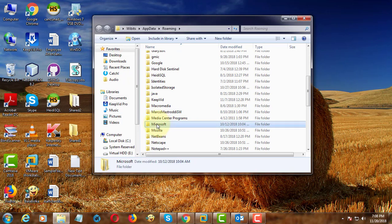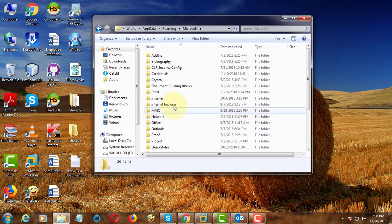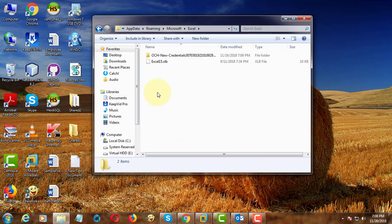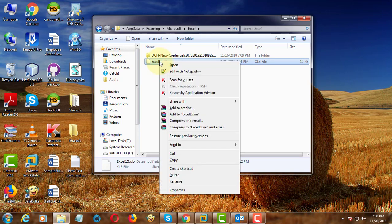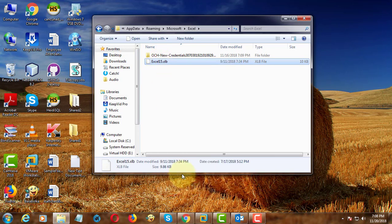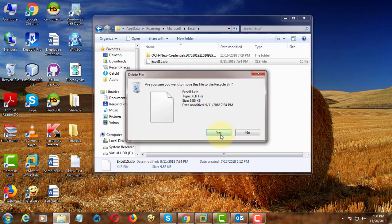Open the Microsoft Excel folder. Delete all .xlb extension files. Close the folder and exit.